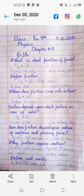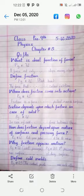Next question: define cold welds. Its answer is on page number 73. The contact points — the answer ends at 'over each other.' Thank you.